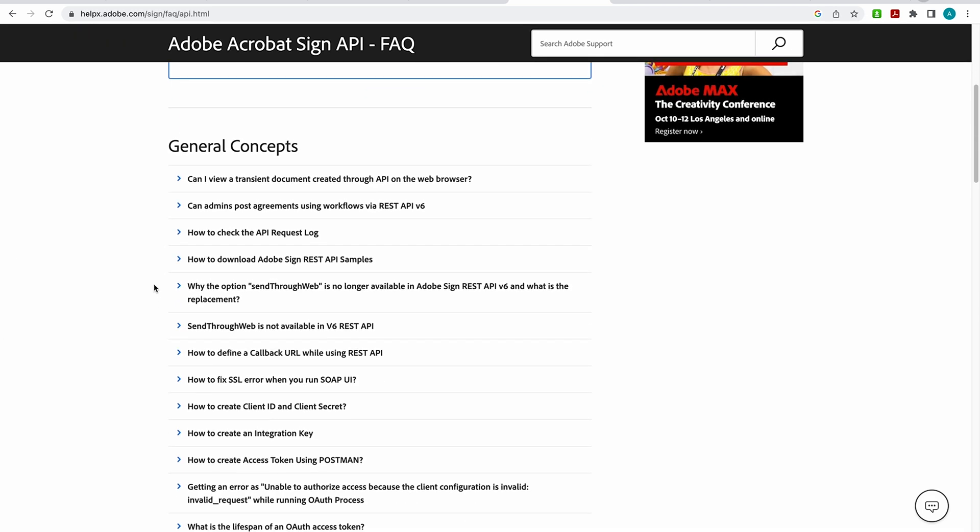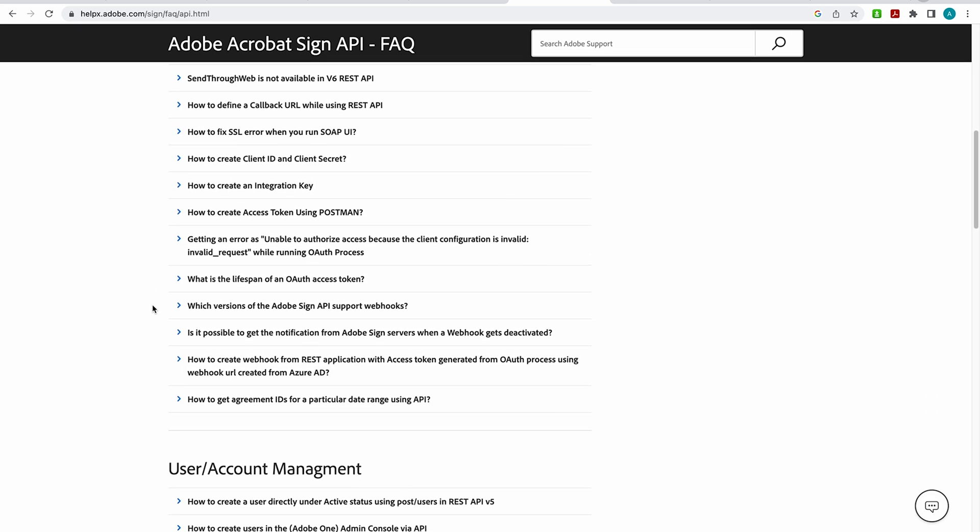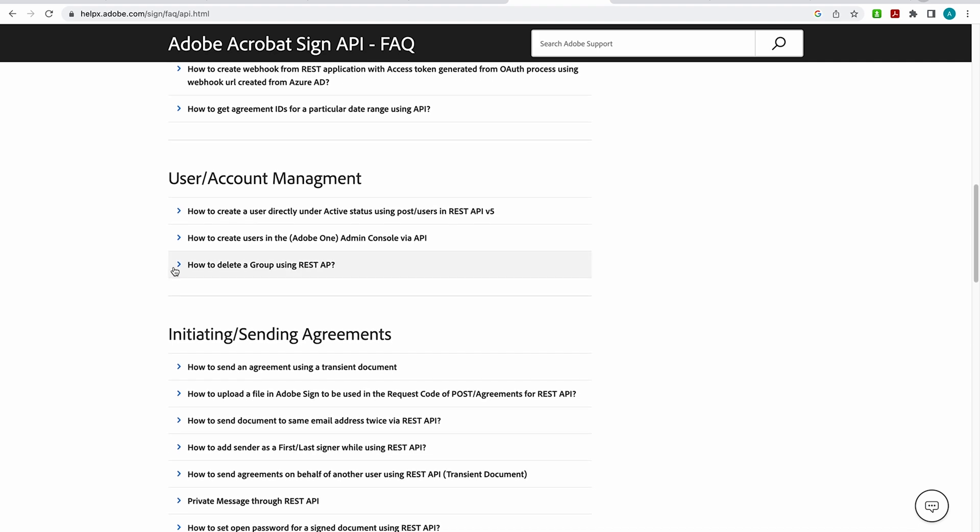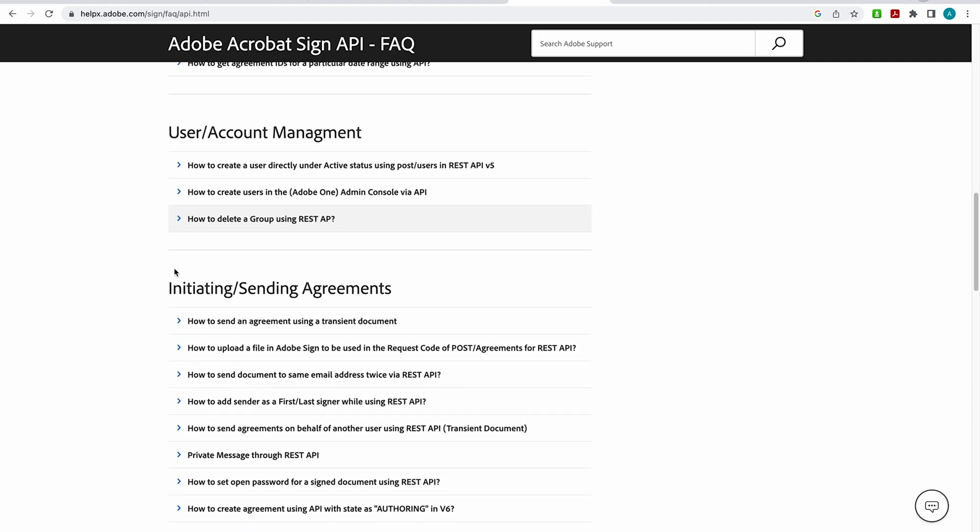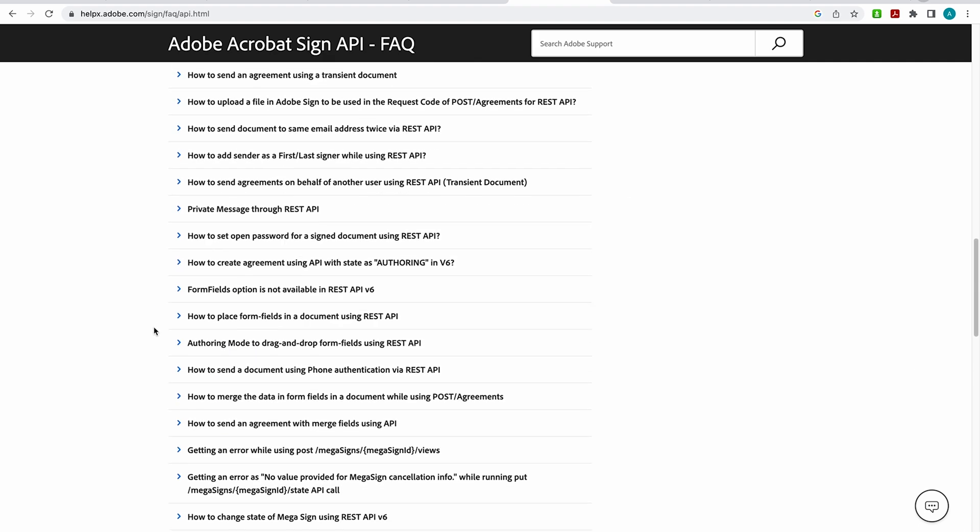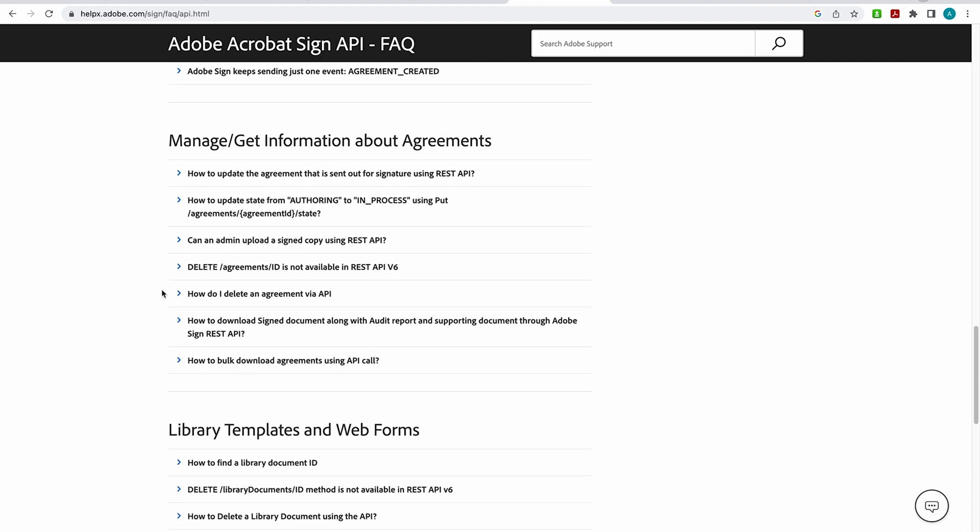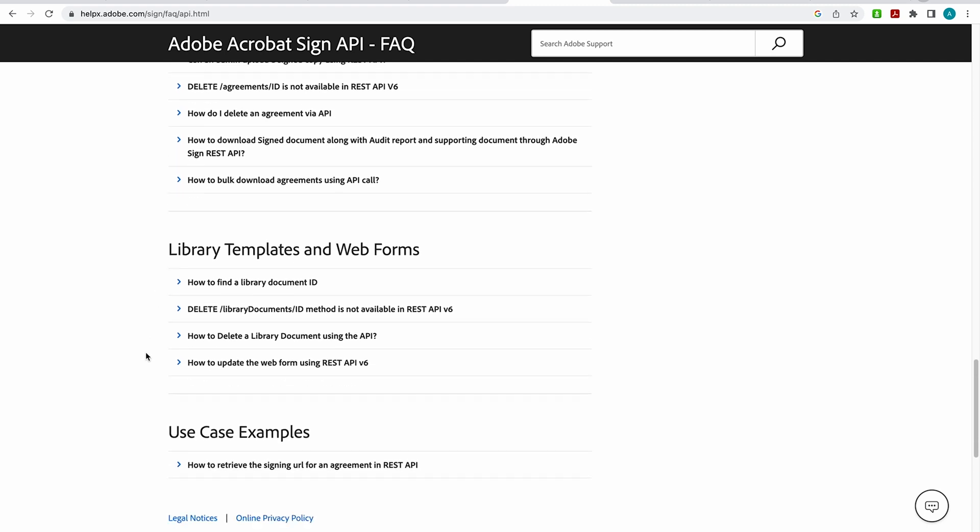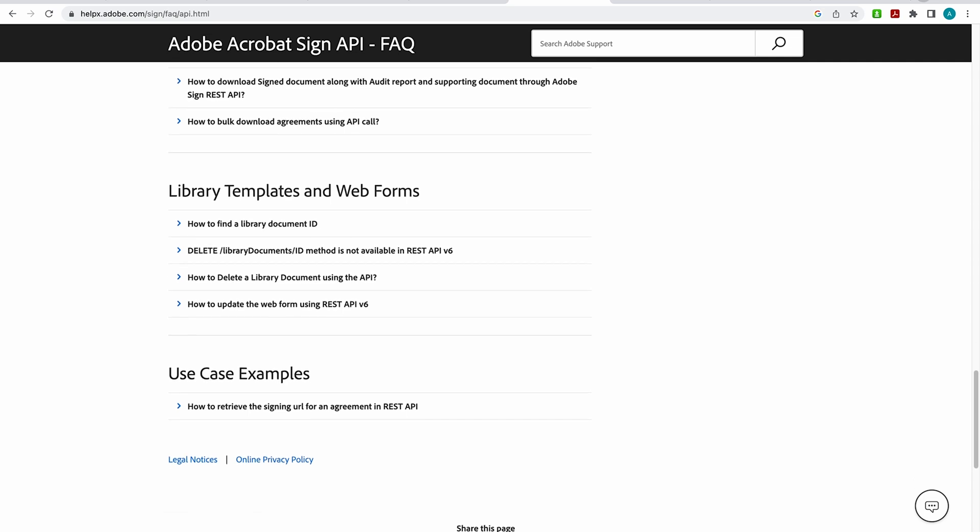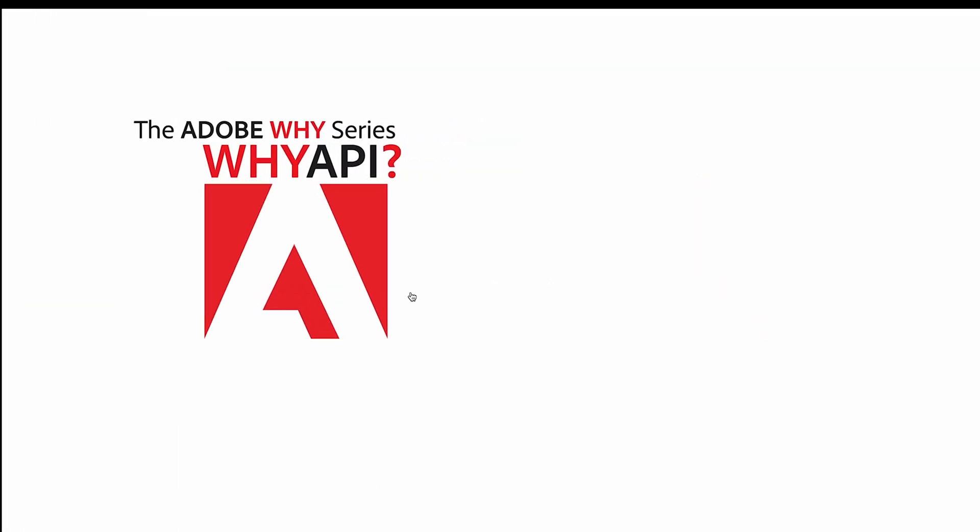answers to general concepts, information on user or user account management, initiating and sending agreements, managing, getting information about agreements, information on library templates and web forms, and even some more use cases. So this link is going to evolve as all of you do, so I definitely make sure that you do bookmark this.